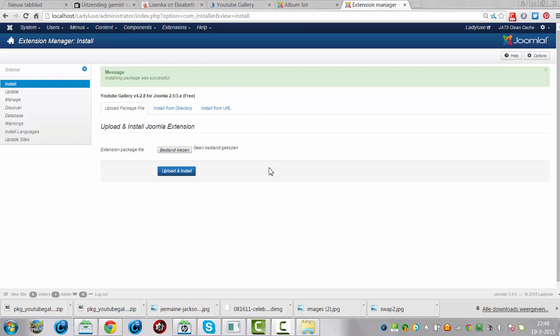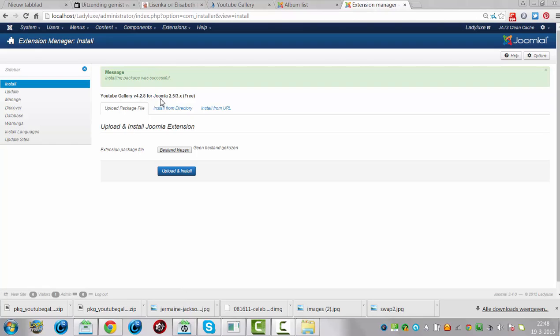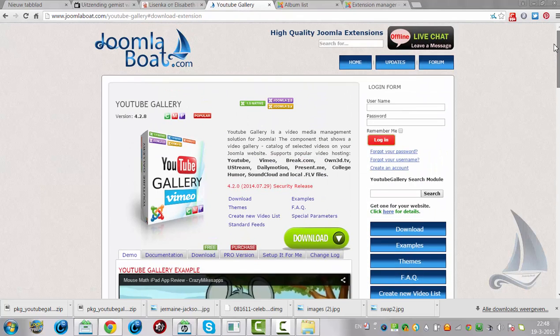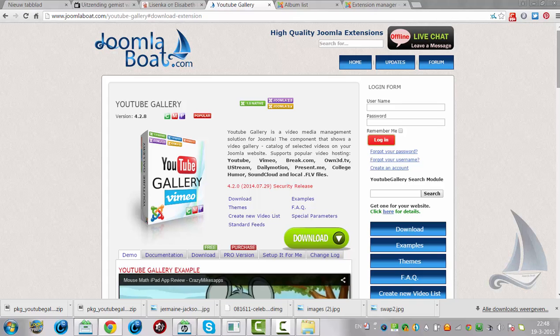Hi and welcome to this tutorial. Like you can see, I have installed a YouTube gallery to my Joomla installation. This is the YouTube gallery I have installed. The YouTube gallery by JoomlaBoat.com.